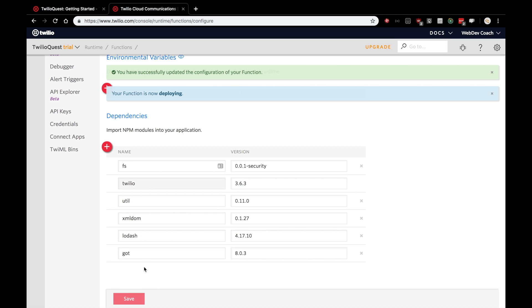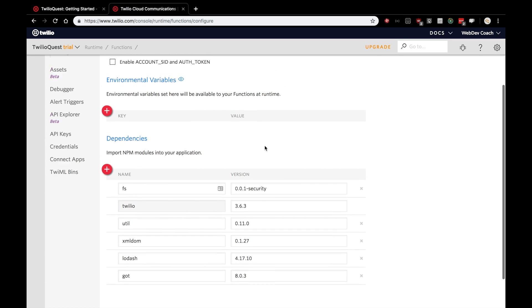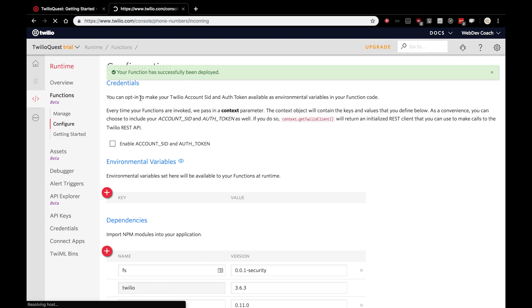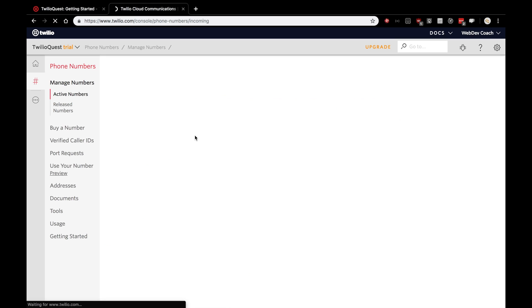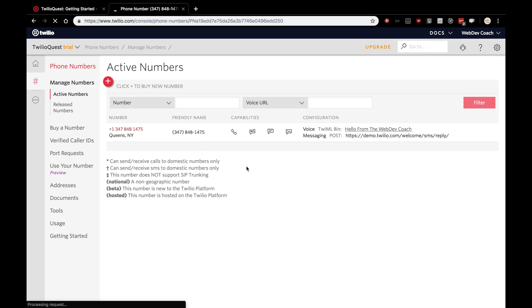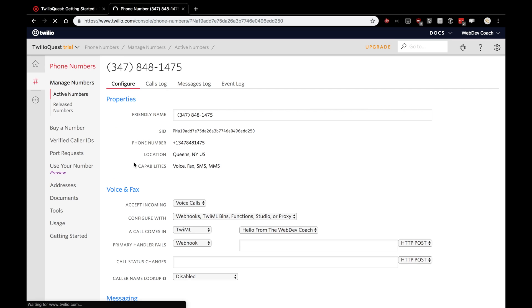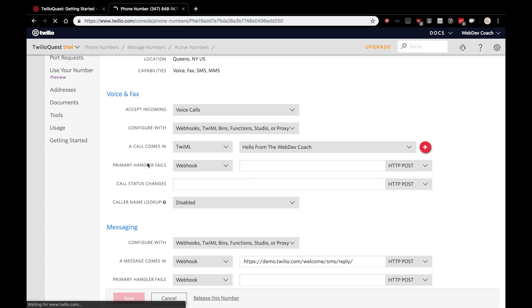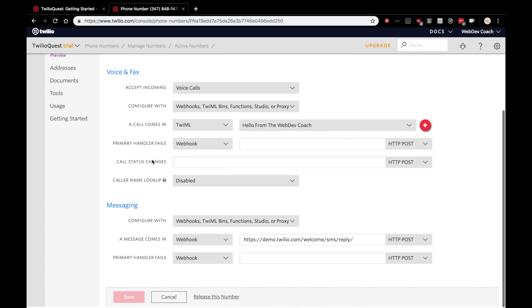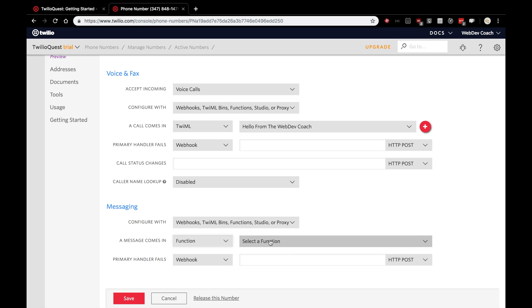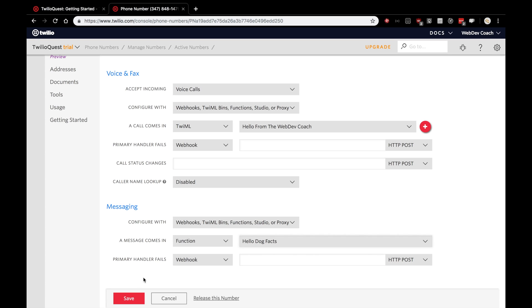We'll add the got npm module and as they suggest, we'll use version 8.0.3. Very good. And save that. Okay. So, as that's deploying, let's go to our phone numbers. Okay, this is taking a while to load. Sorry. Open up our phone number and we'll scroll on down to messaging. Now, when a message comes in, we'll want to use our function, hello dog facts. Let's save that there.